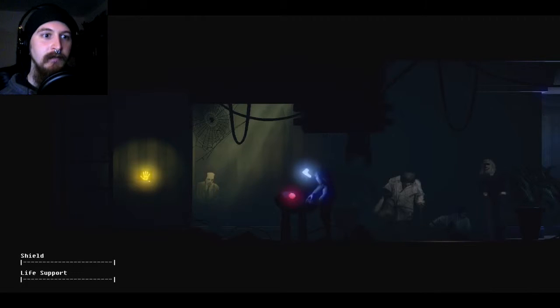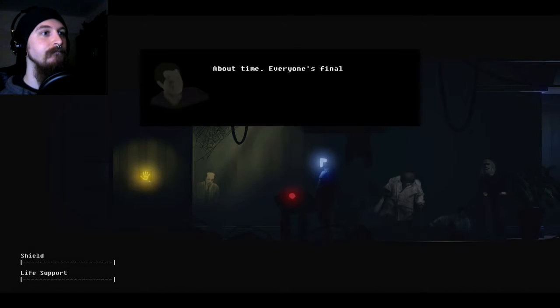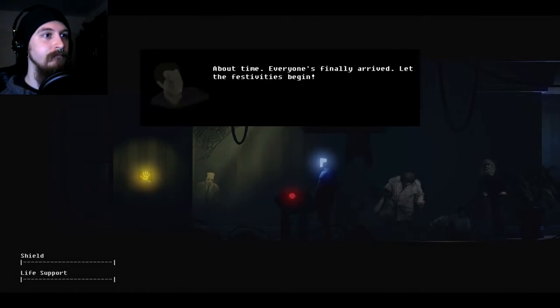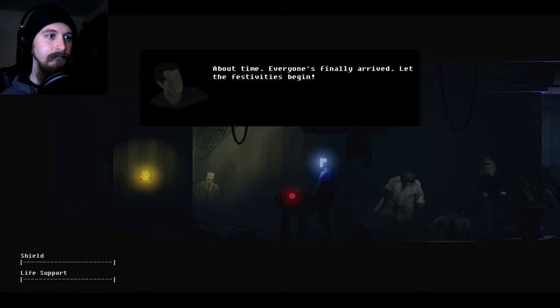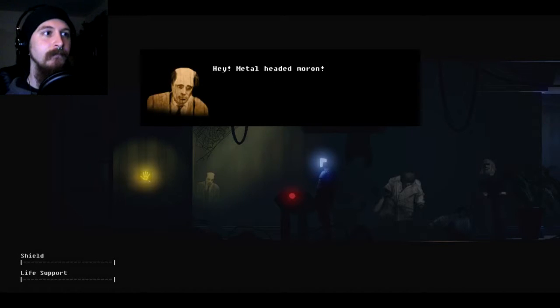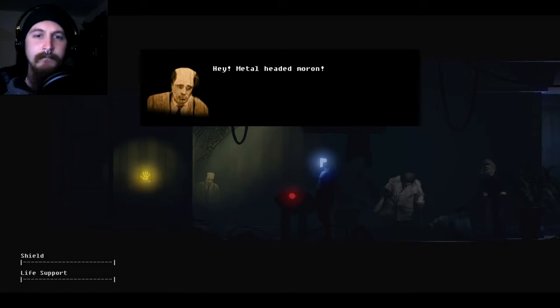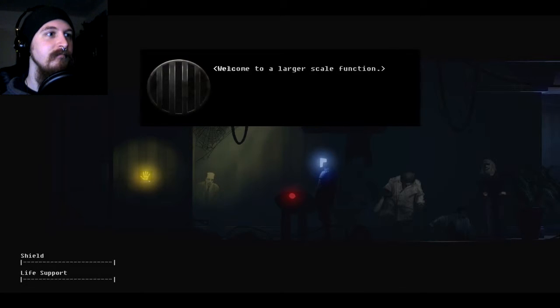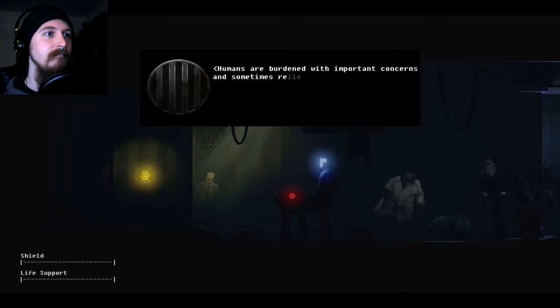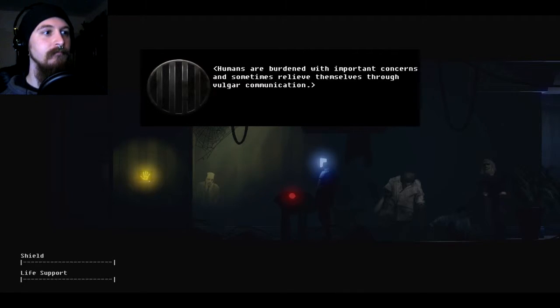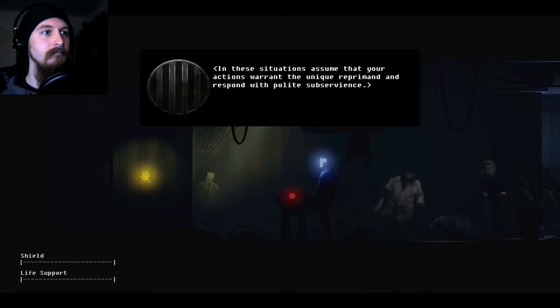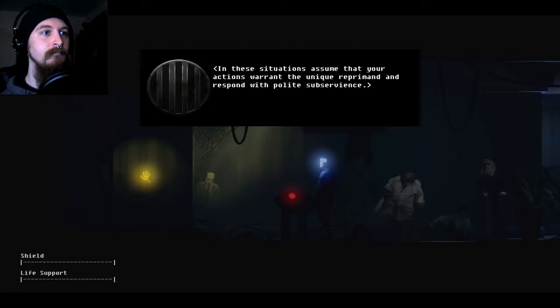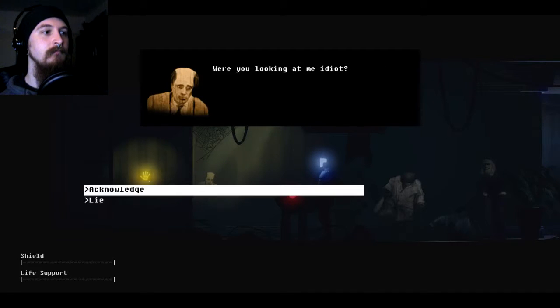Interact! Let's do it! About time. Everyone's finally arrived. Let the festivities begin! Hey, metal-headed moron! Yes? Welcome to a larger-scale function. Humans are burdened with important concerns and sometimes relieve themselves through vulgar communication. In these situations, assume that your actions warrant the unique reprimand and respond with polite subservience.